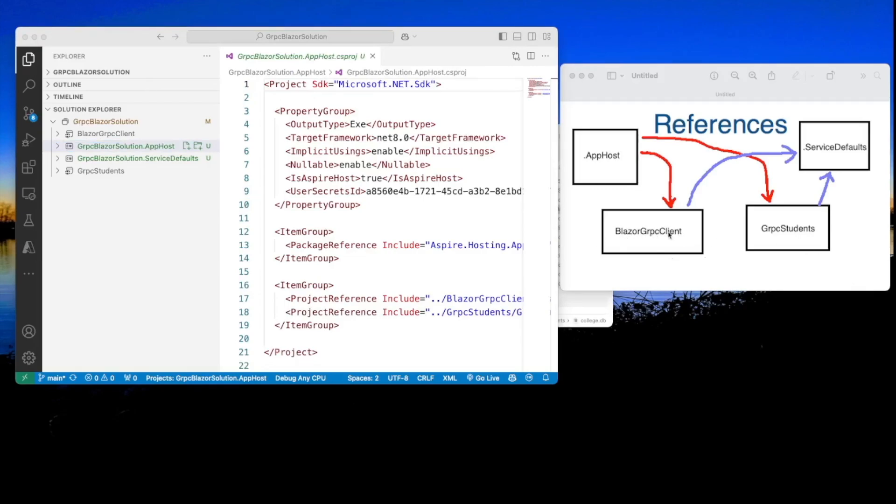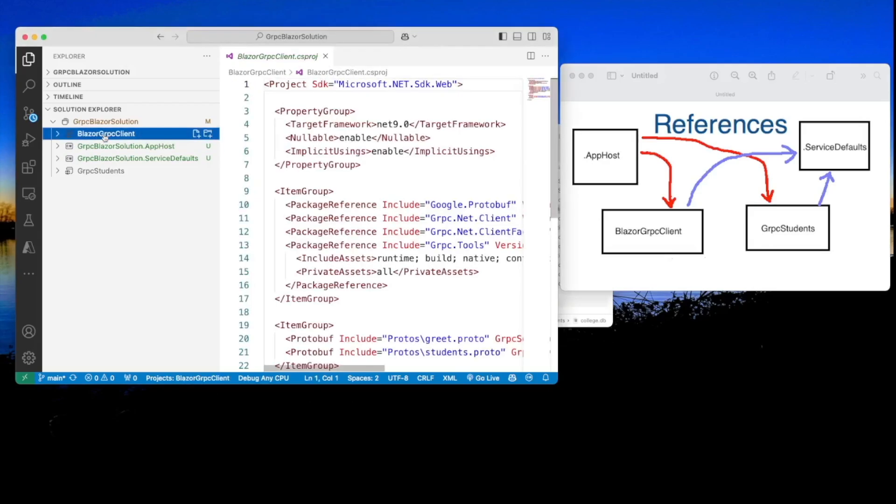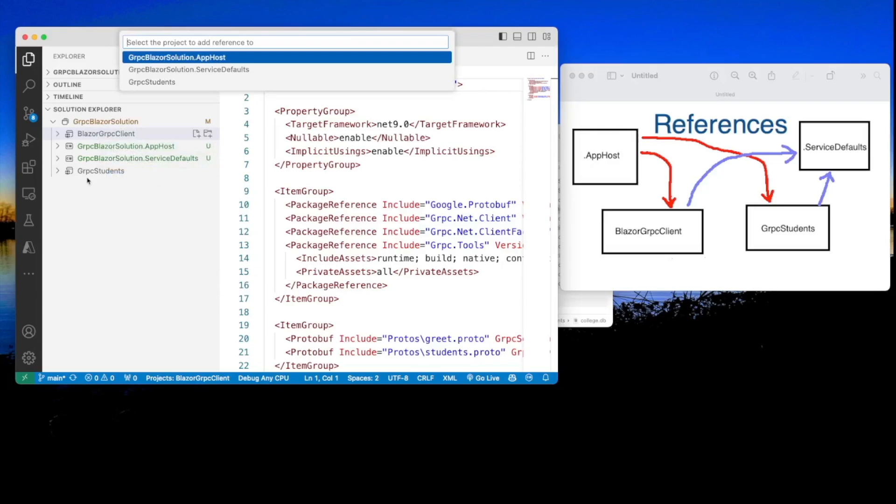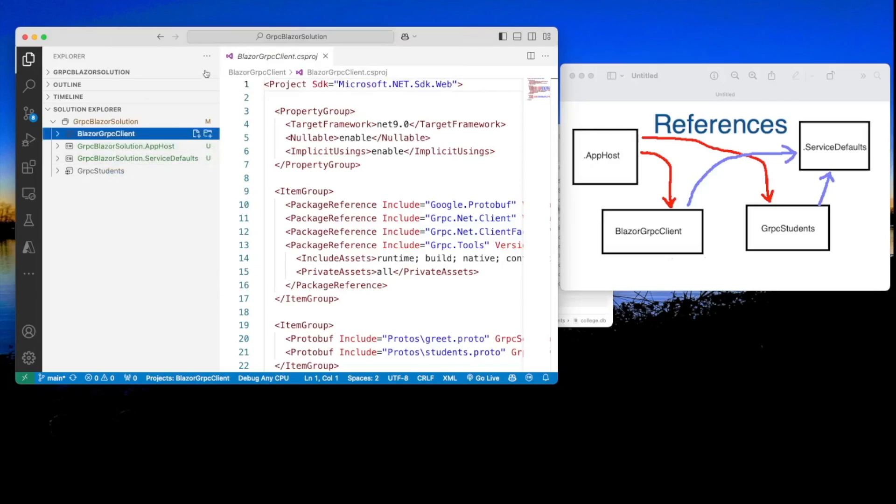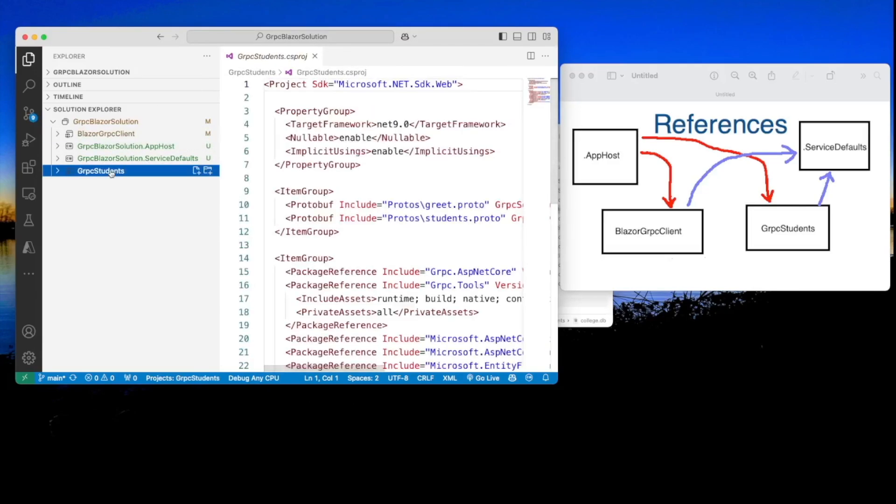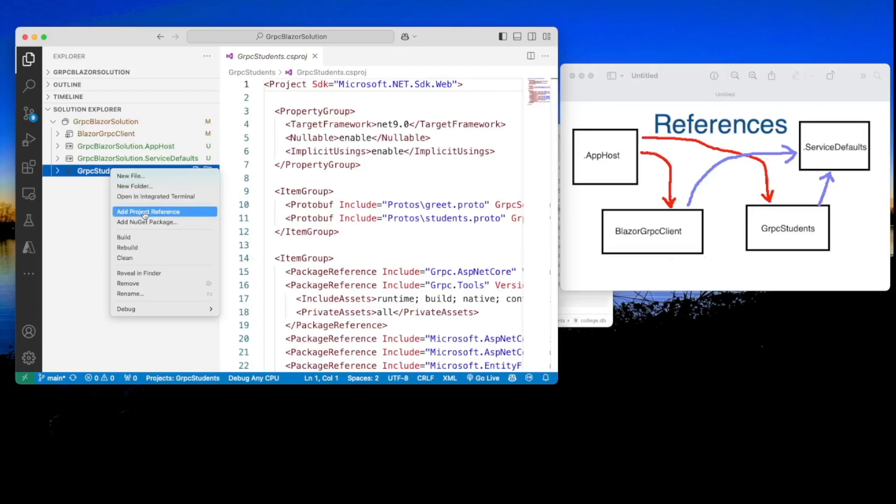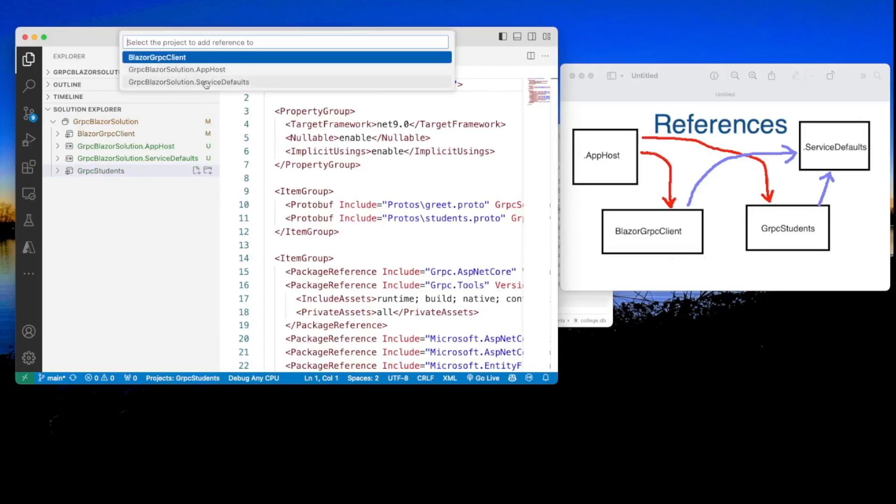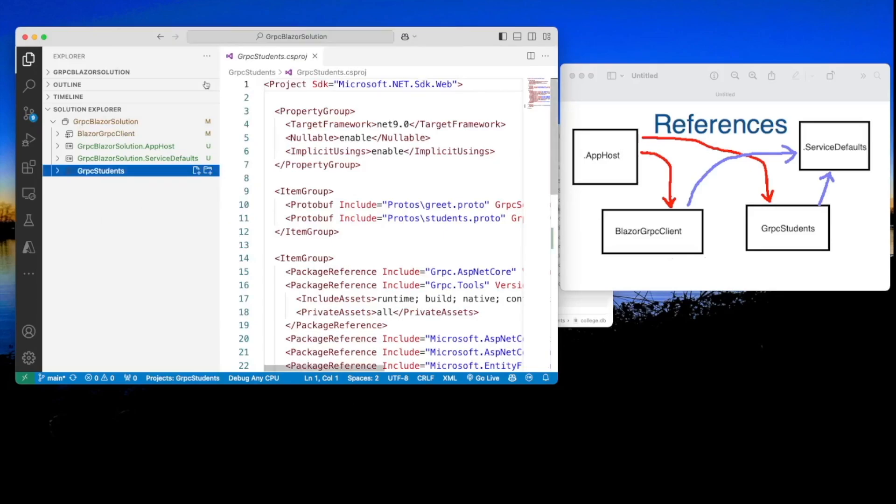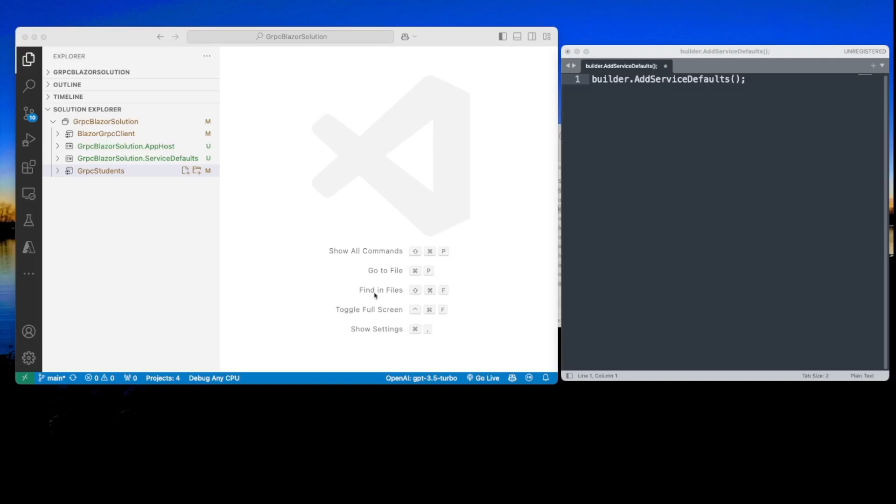Also, the Blazor gRPC client needs to have a reference into the service defaults project. Same with gRPC students. So I'm going to start with the Blazor gRPC client and add a project reference into the service defaults. And the same with this gRPC students, add project reference into the service defaults.